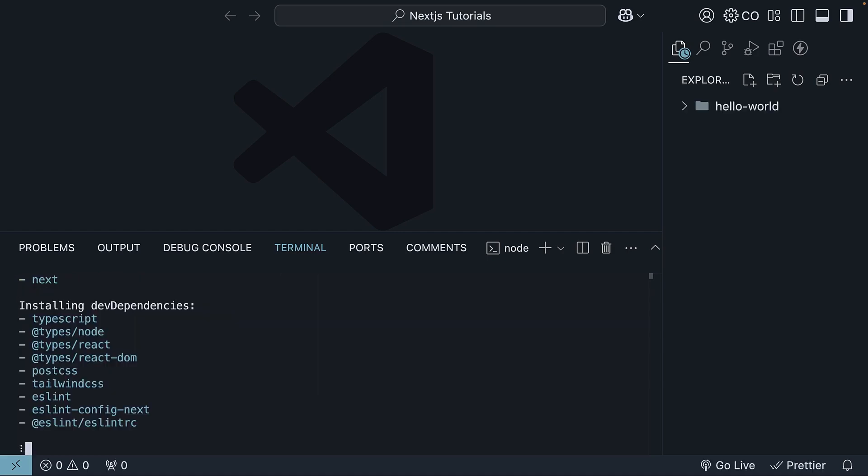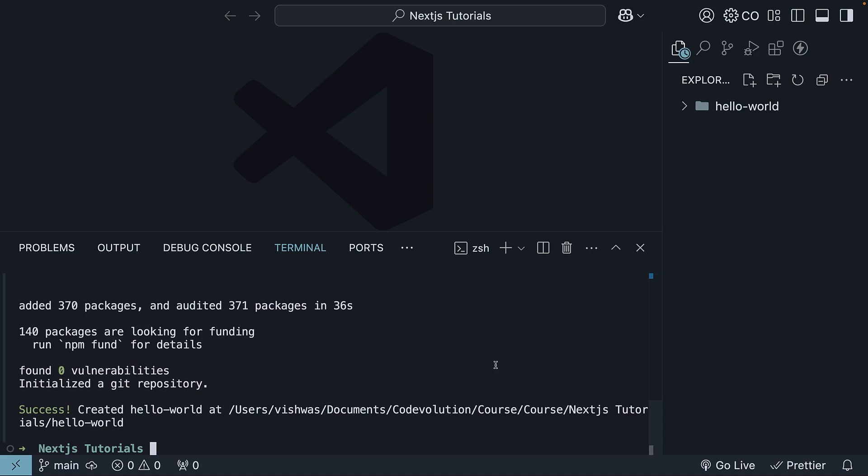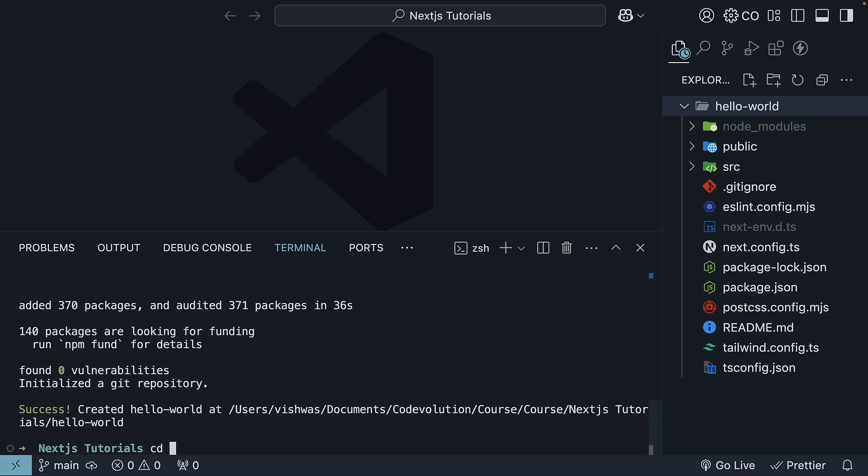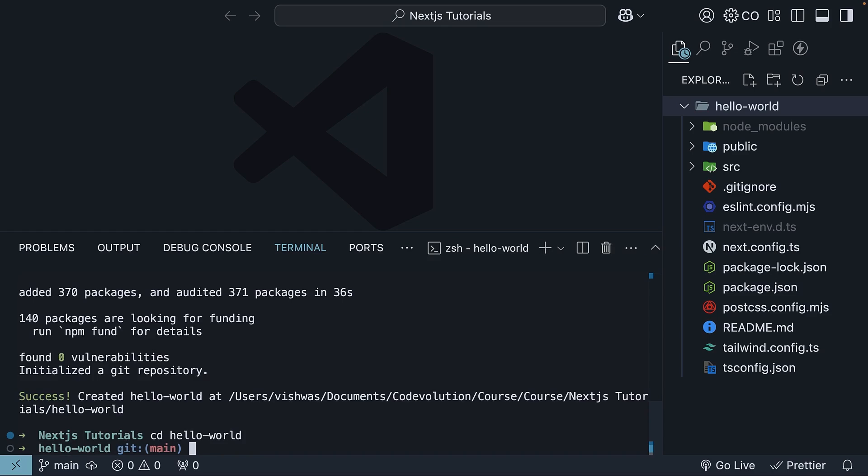Give it a few seconds to do its thing, and you'll see a new folder called hello-world with your Next.js application inside. To get the application running, navigate into the project folder with the command cd hello-world. Then run the command npm run dev.